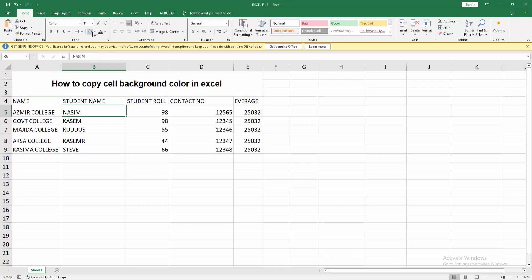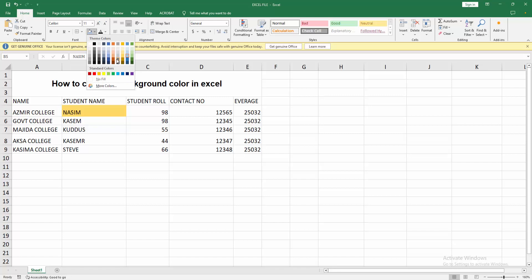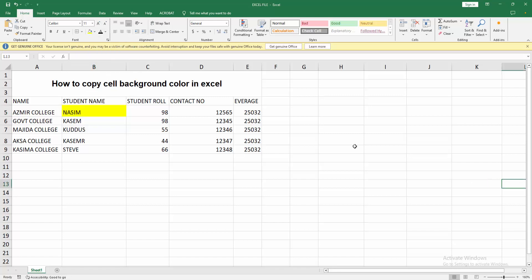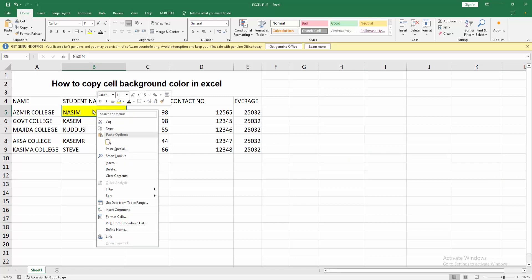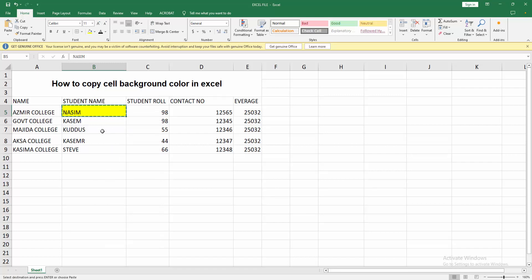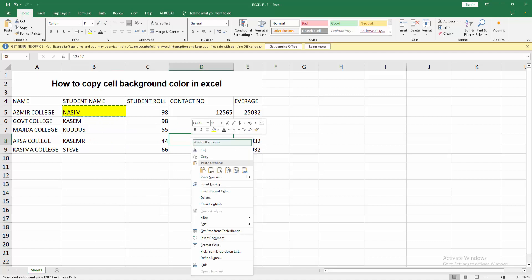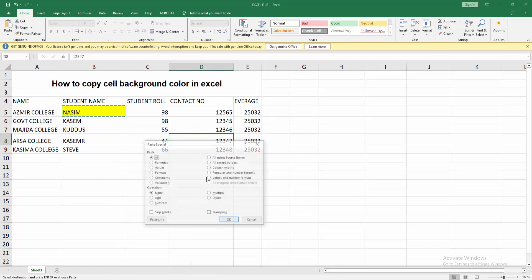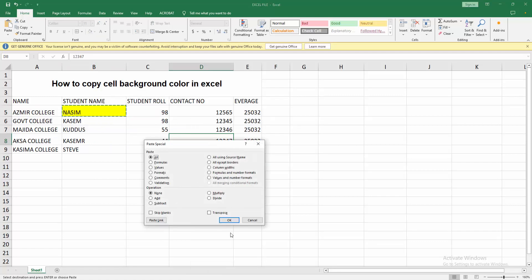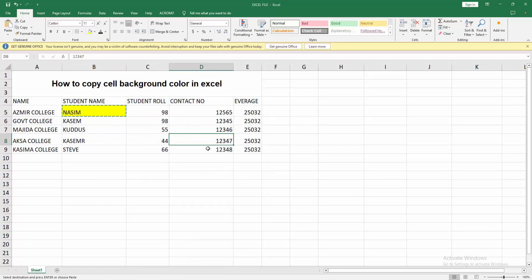Then I copy this cell background color. Right click on this cell, then press copy. Then again go to another cell, then right click again, then click paste control V.